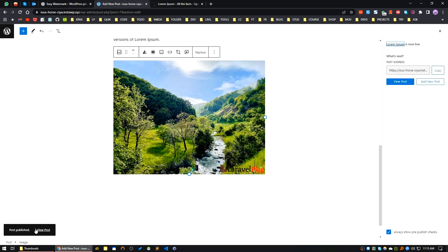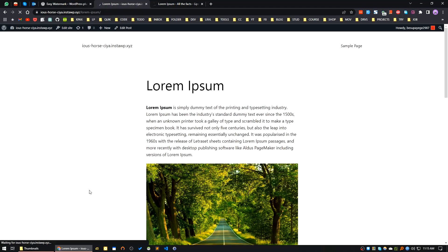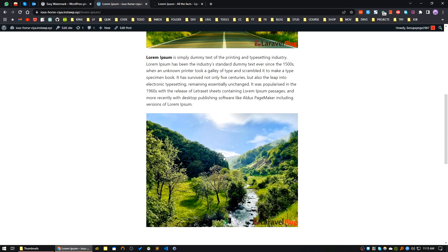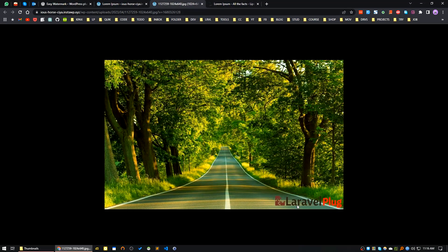The post is published. I am viewing the post now. See our watermark on our post images - it is added already. If you see the image, here is our watermark.